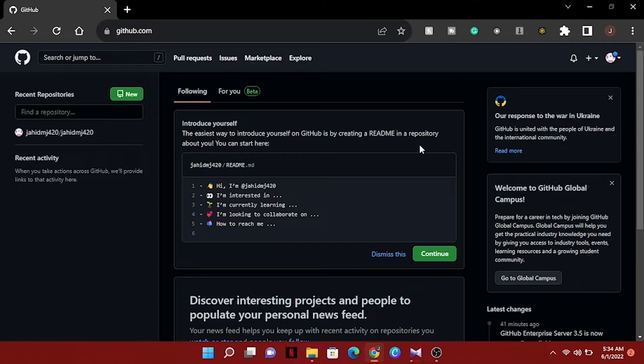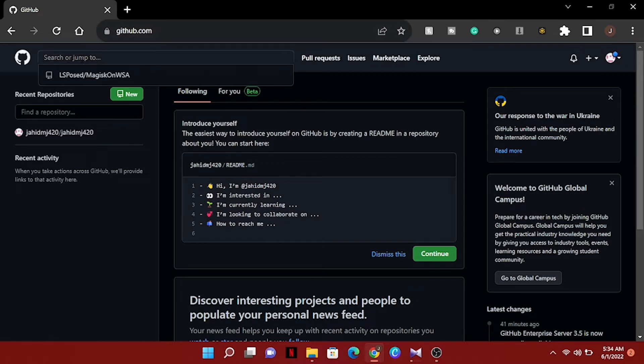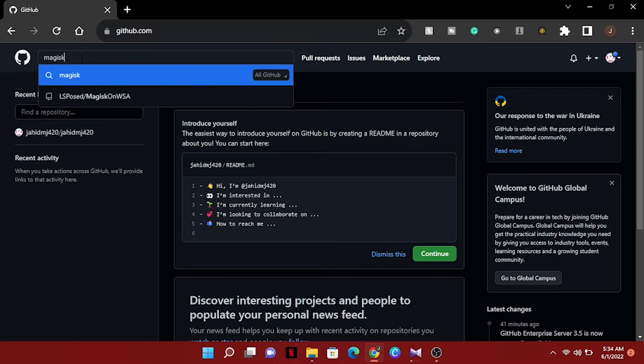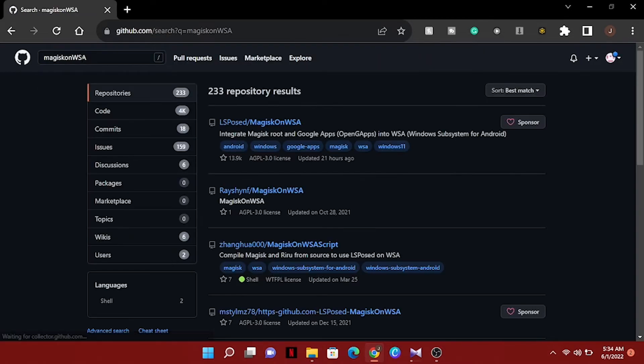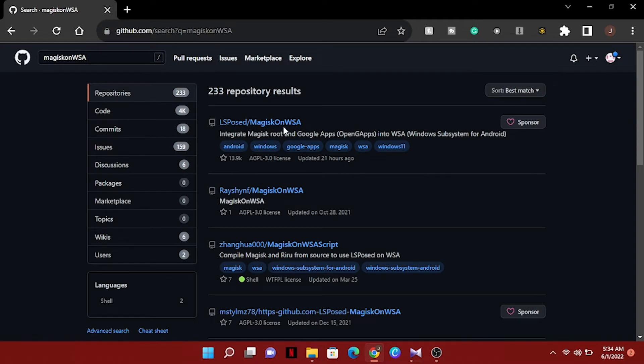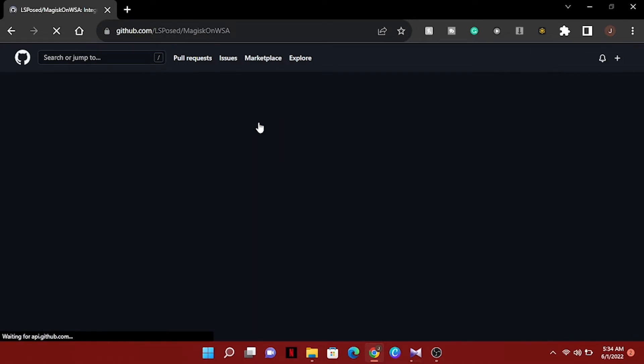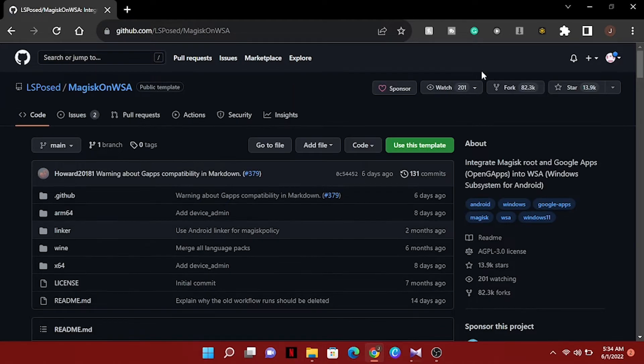Search for MAGISK on WSA and after that we have to choose the first one here. Now click on the fork.